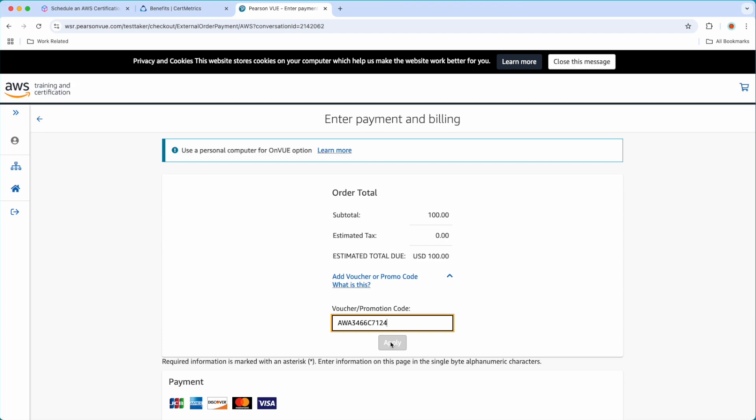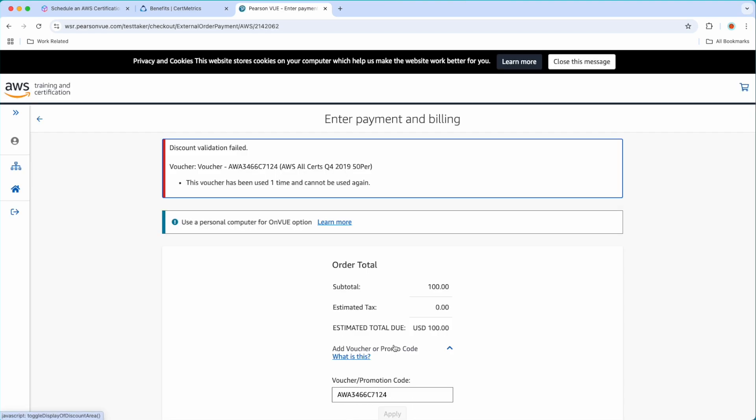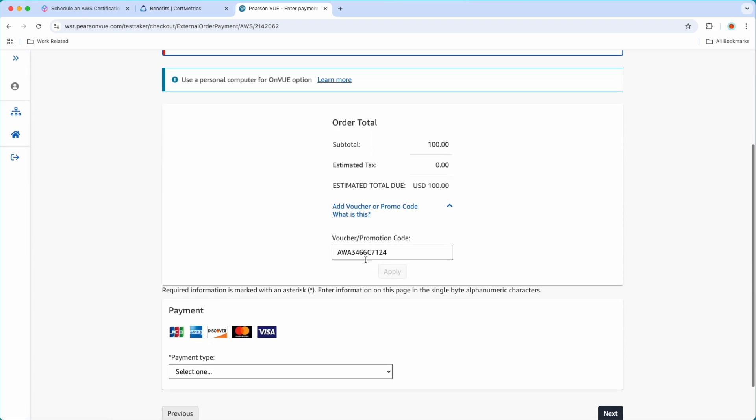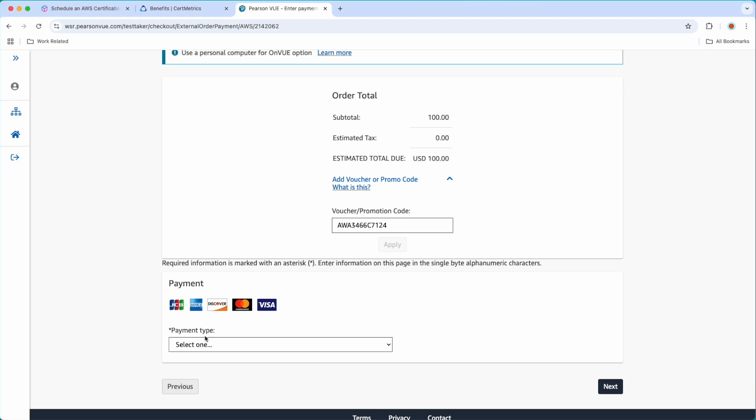This code I have already used. That is why it is going to say that it is expired. But if you have a valid code, you should see a 50% discount from the exam price. Here you go. It is saying the voucher is already used. So I won't be able to use that. Next, you will provide your credit card details or form of payment, and you are going to schedule the certification.